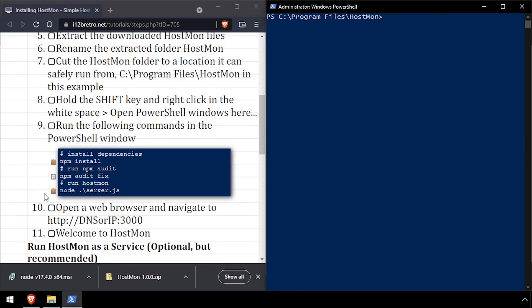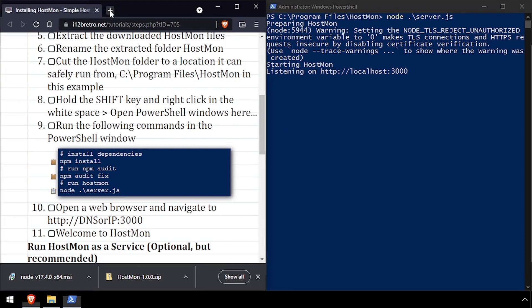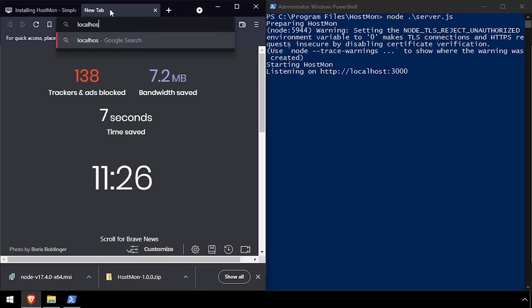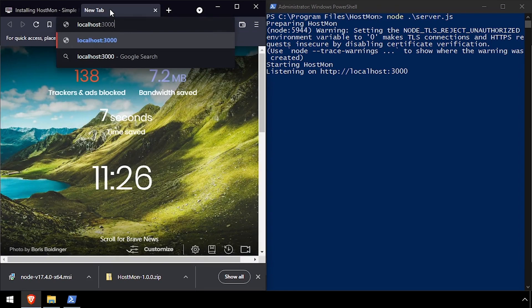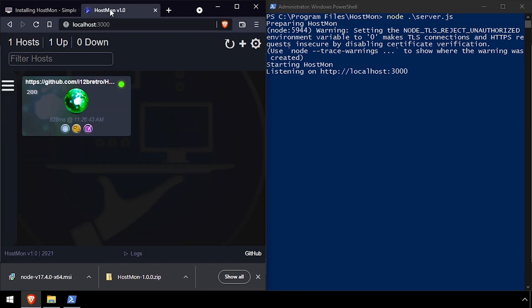Run node space slash server js to start the HostMon process. Open a web browser and navigate to the DNS or IP address of the host, colon 3000, to reach the HostMon web UI.